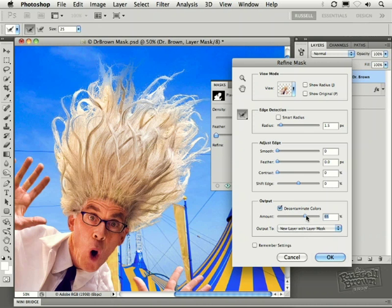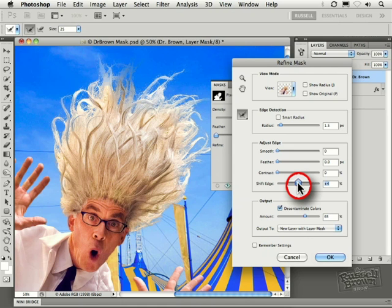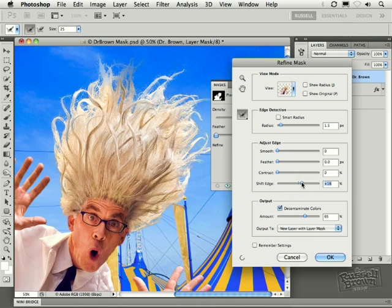Next is shift edge. I combine the decontamination with shift edge because I find that I may be able to extend the number of hairs. Check it out.